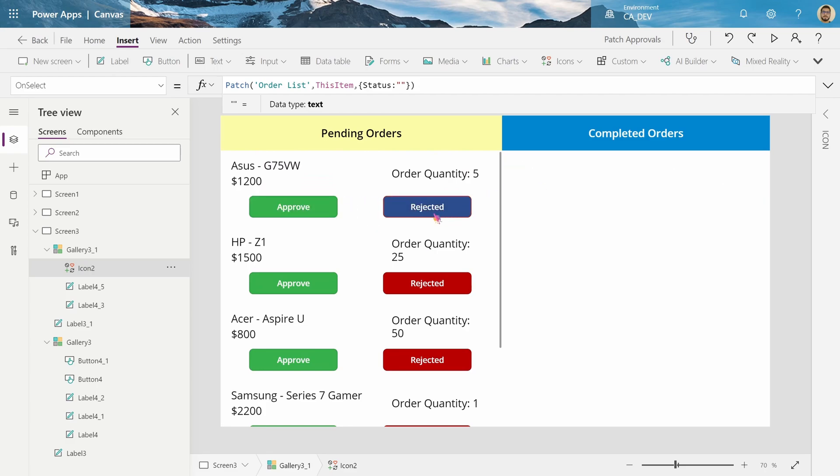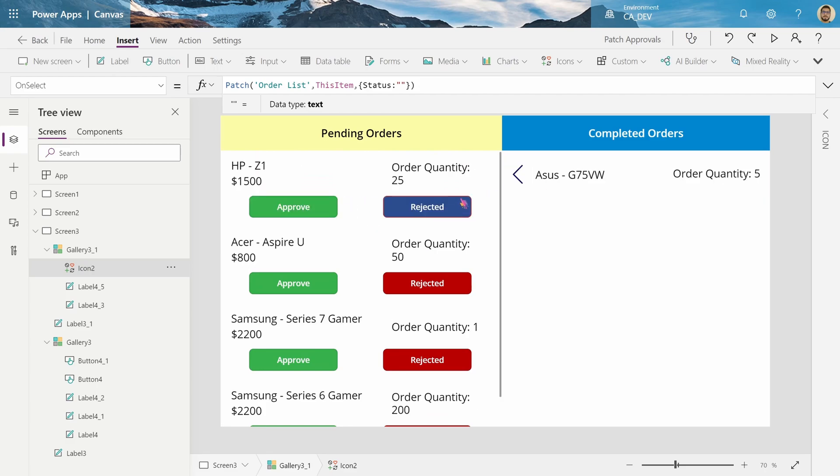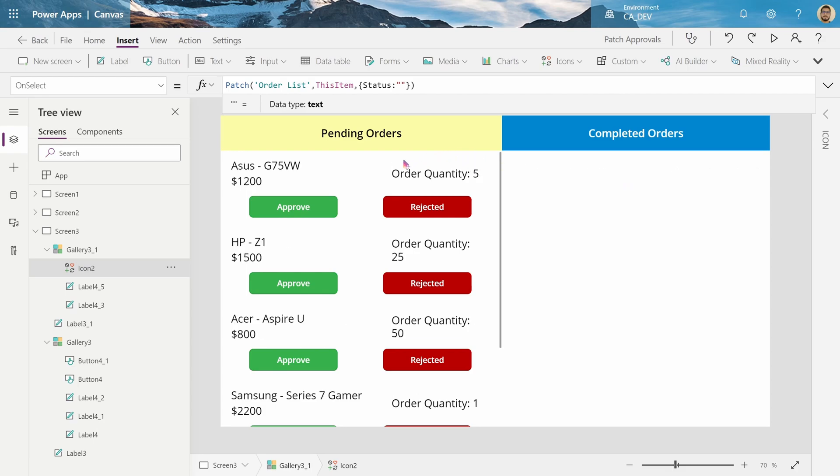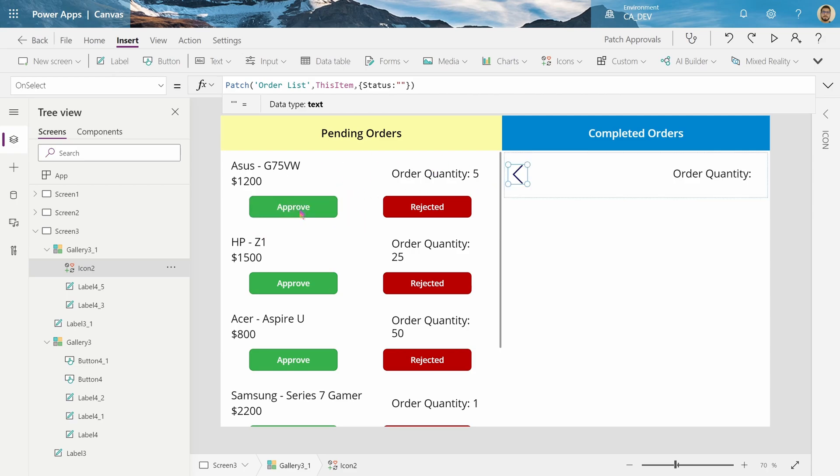If I reject this again, it gets moved there, let's move it back. Okay, so now we know our rejected button works, our completed order section works, and we have the ability to move things back to pending. Now, let's actually get to the approved process.